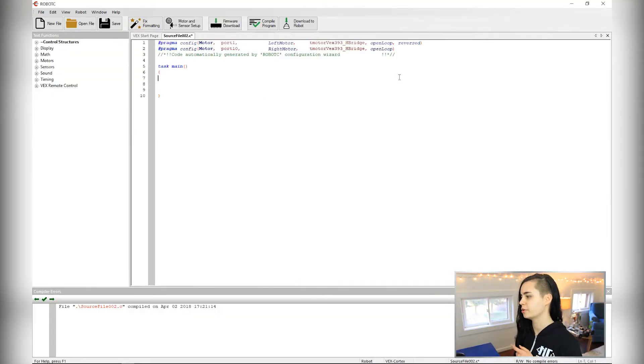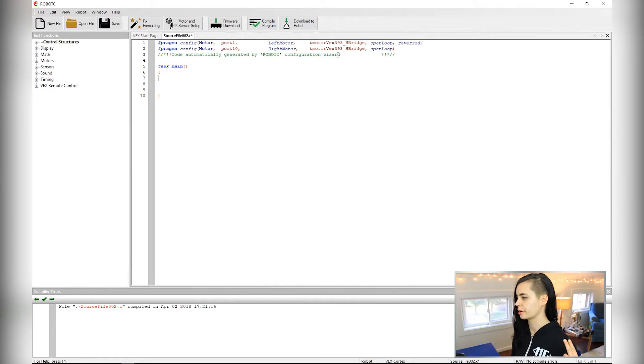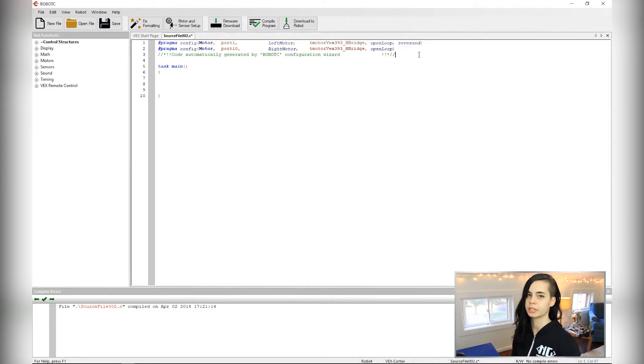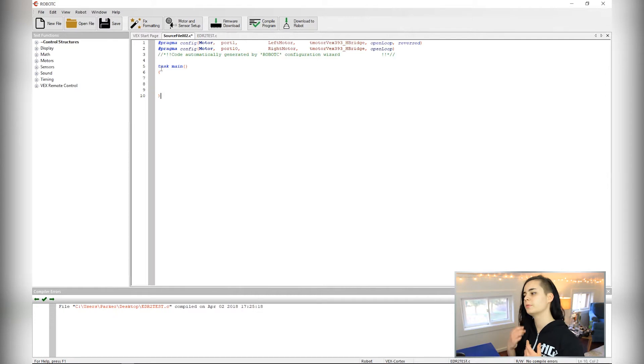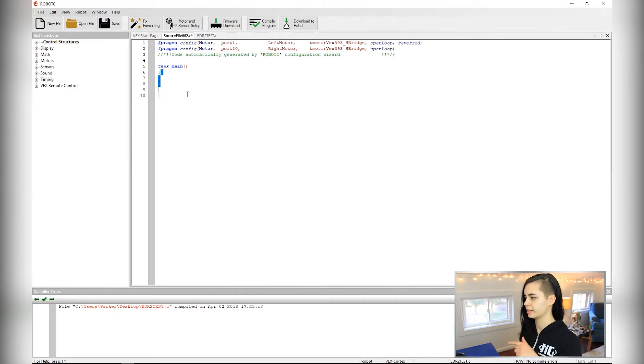Okay, so we see that two lines of code are generated. These lines of code tell the program where each motor is plugged in, which ones are reversed, what type of motor they are, all that good stuff. Code you'll be writing to tell your robot how to move will be right in here.